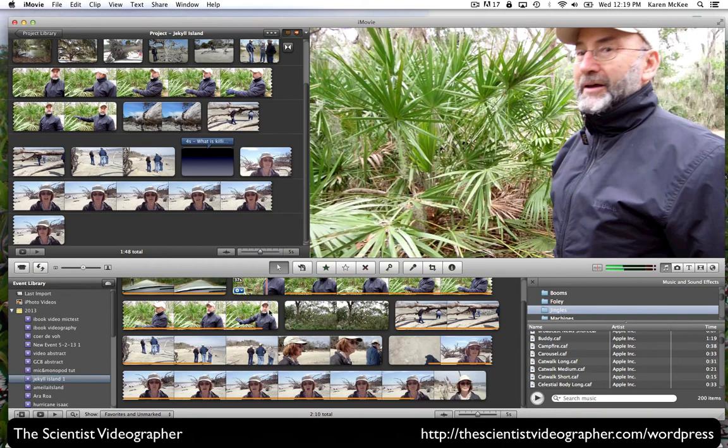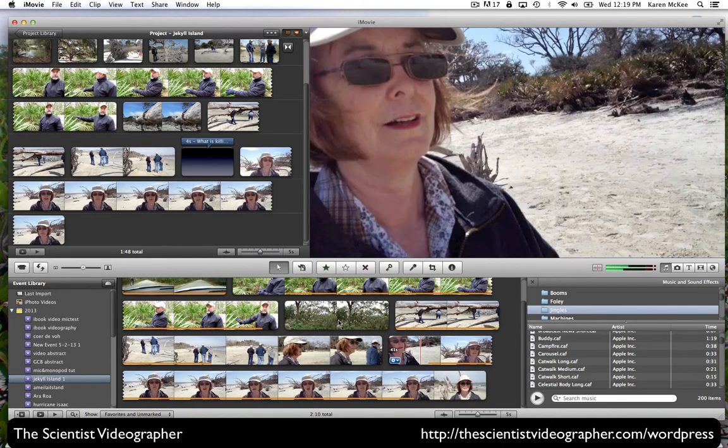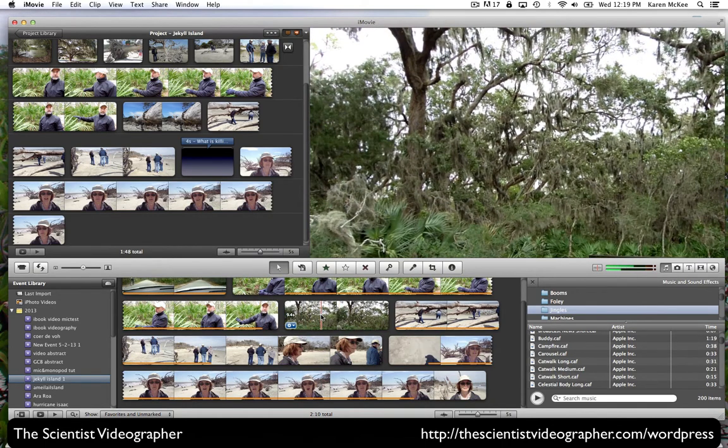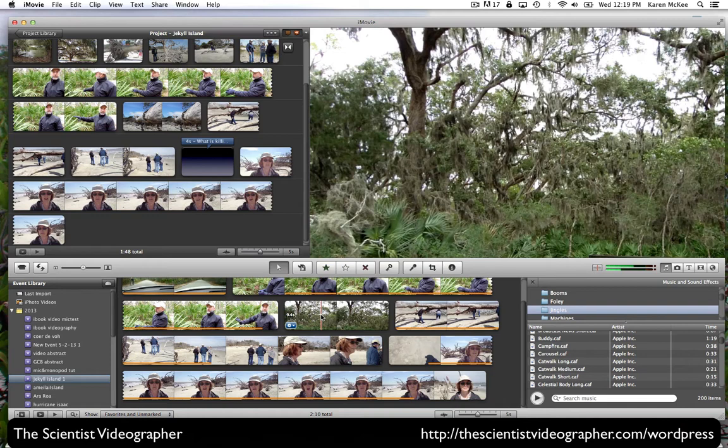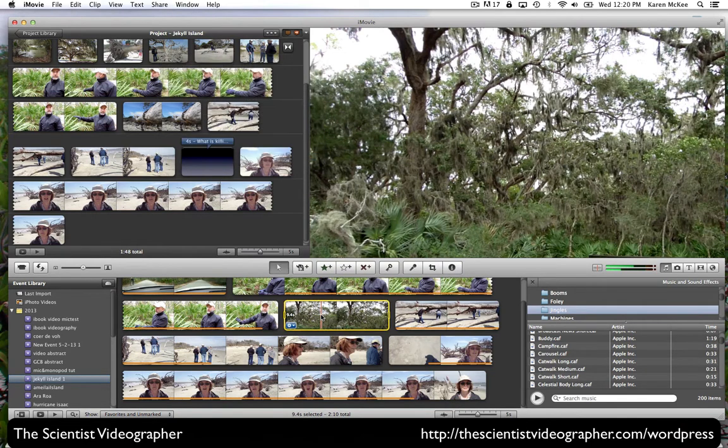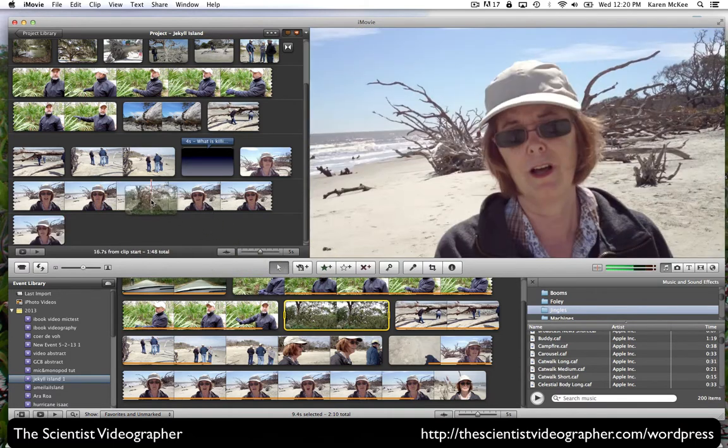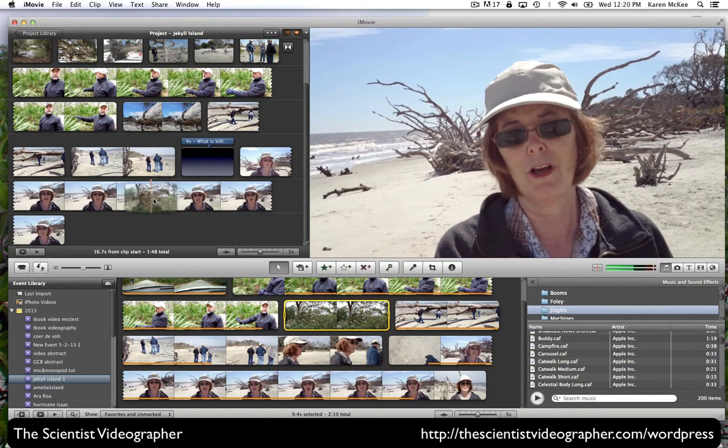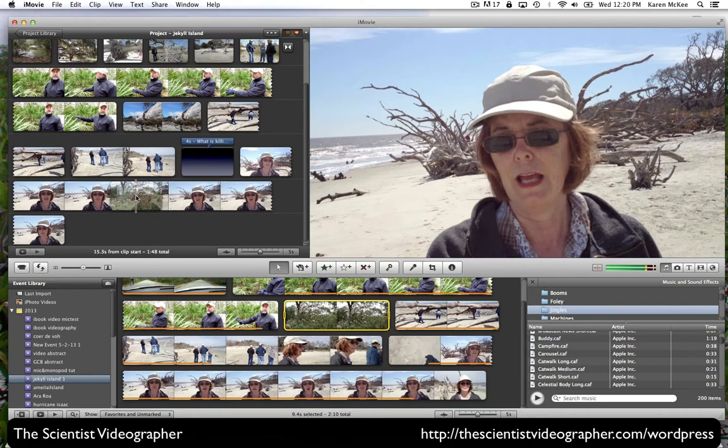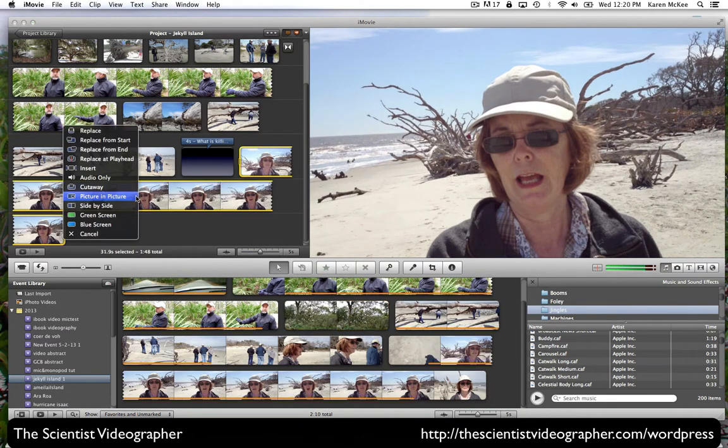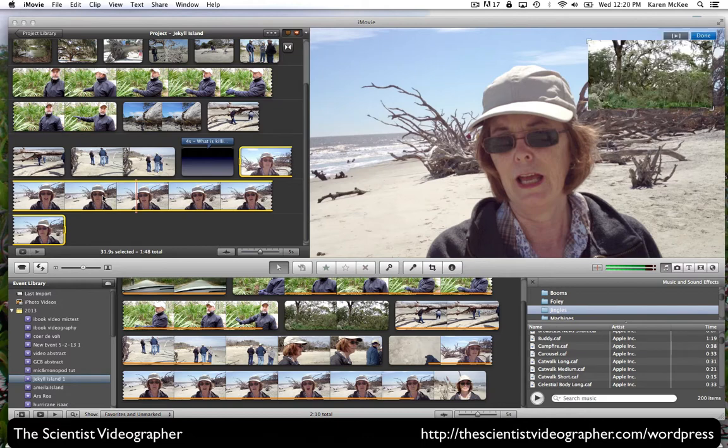Now, let's select a clip that we want to create a picture in picture, one of the advanced options. And let's select this one and say we want to do a picture in picture here. We drag that clip on top of the clip we want to insert it in and release. And we get all of these various options. And I'm going to select picture in picture.